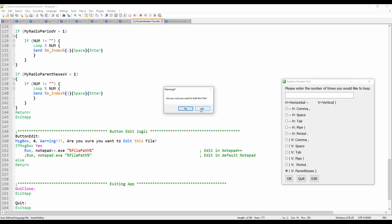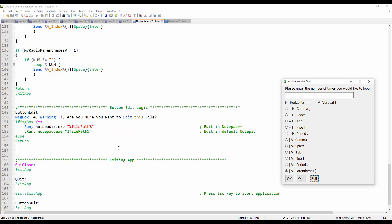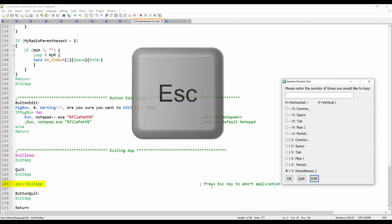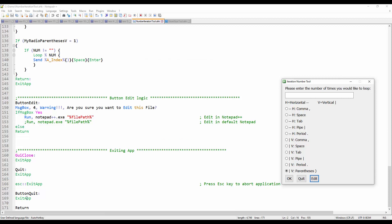Down here is the exit logic: if you close the GUI it will exit the app, if you hit the quit button it will also exit the app, and you can also press the Escape key on your keyboard — that will also exit the app. And that's it.